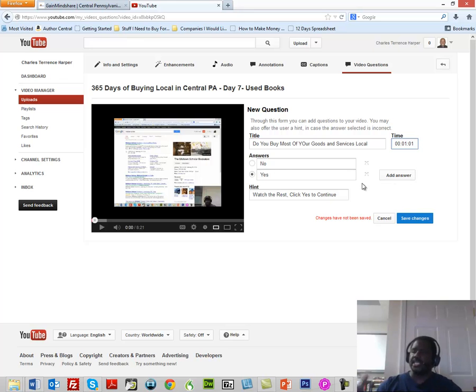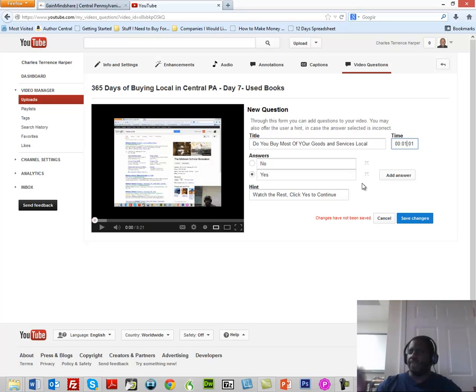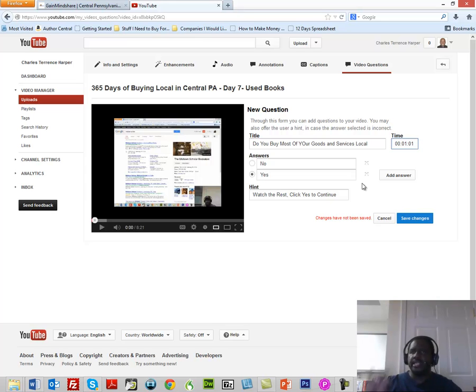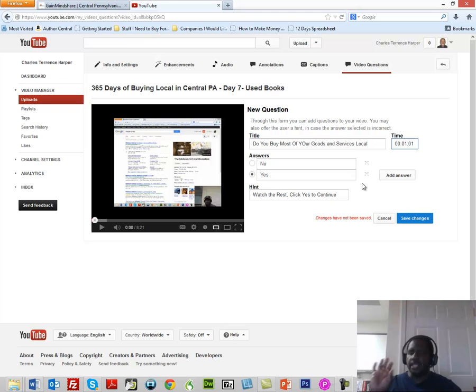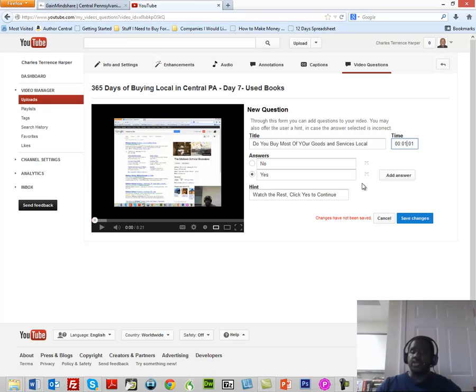What's going to happen is the video is going to stop at one minute and one second. Basically what you're going to have is you're going to have a quizzing function that won't allow the video to continue unless the viewer decides to click something. It's really neat if you're doing a lesson.